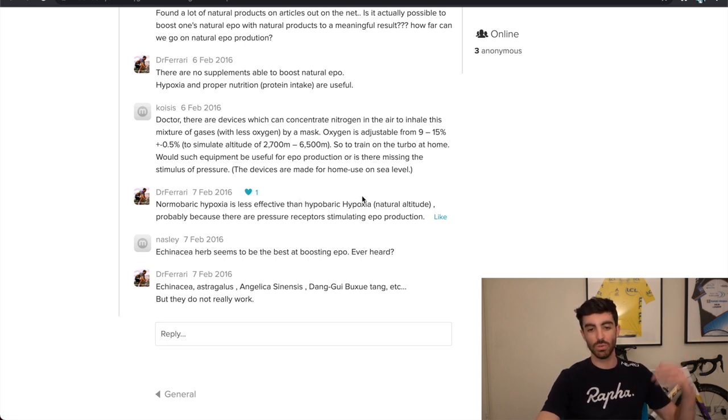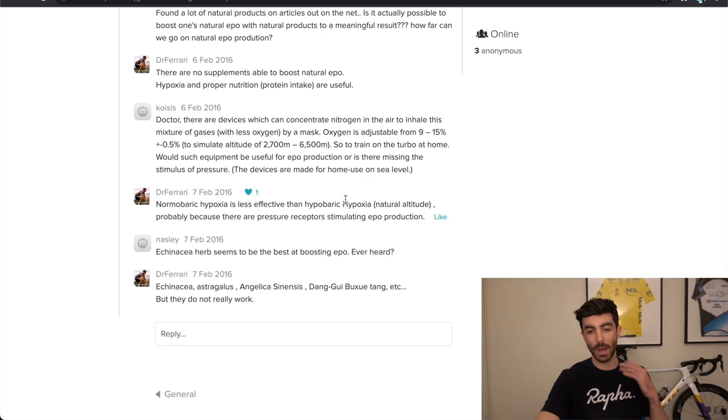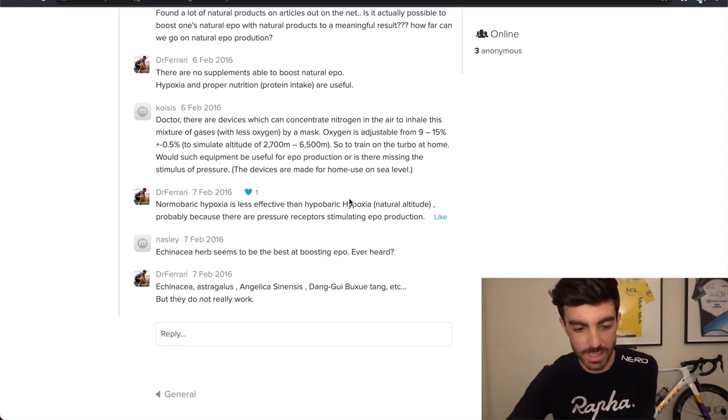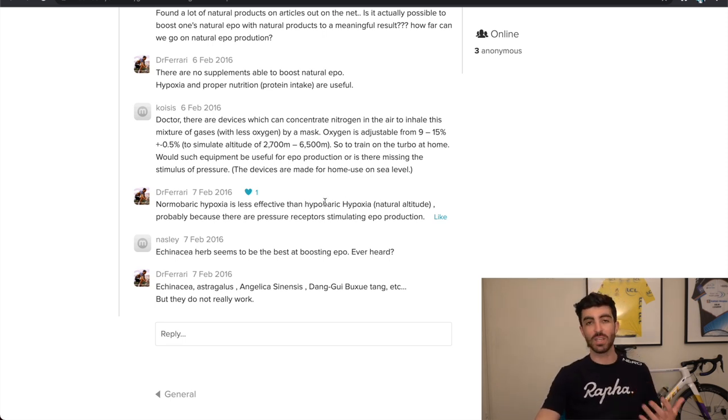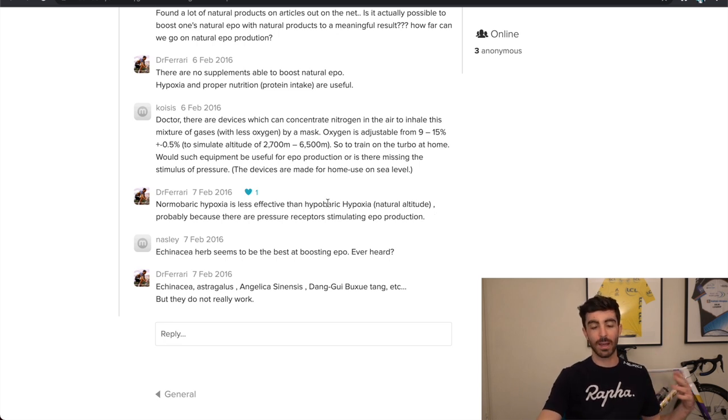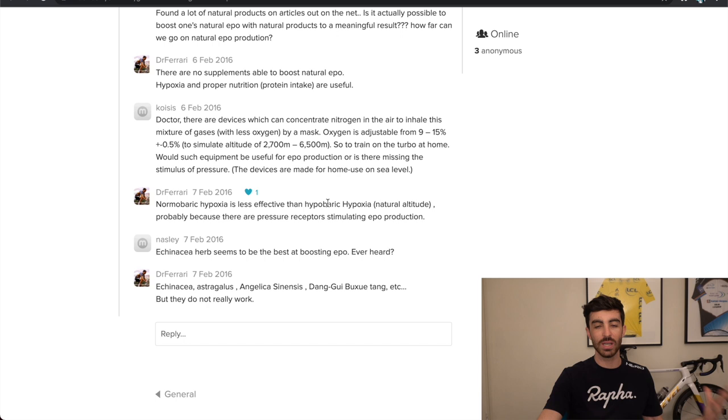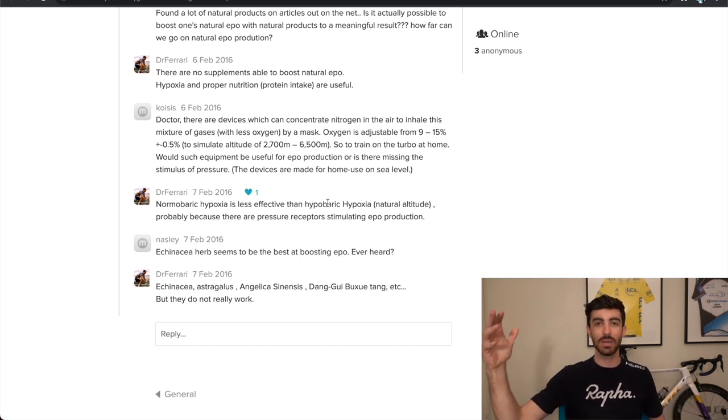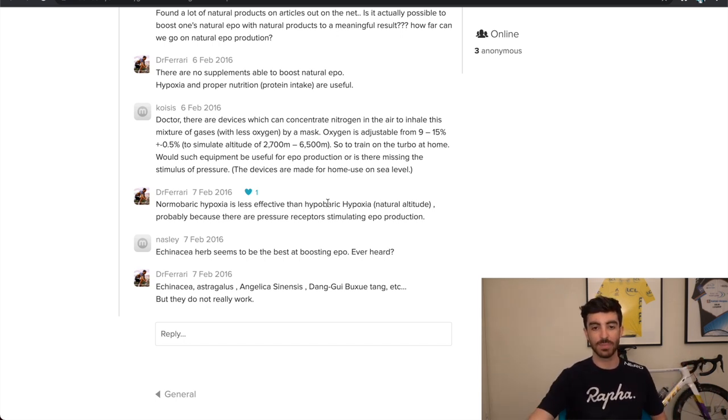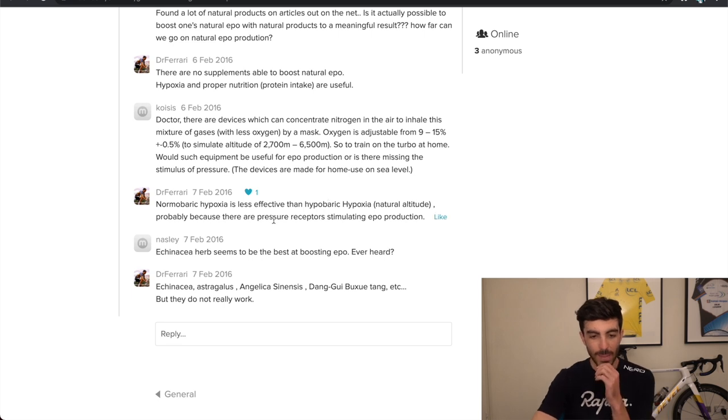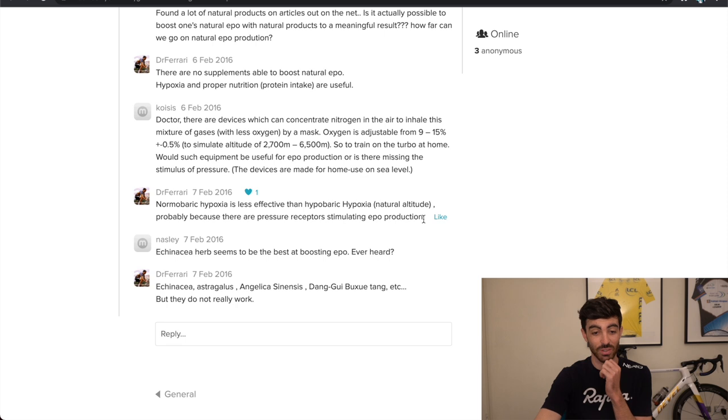So hyperbaric meaning low pressure, so being at altitude, and then hypoxia meaning low oxygen. So he's saying basically, a fancy way of saying, exposing yourself to low oxygen through an altitude tent at sea level is less effective than sleeping at altitude, where you get that decreased pressure. And he says, probably because there are pressure receptors stimulating EPO production. That's really interesting.